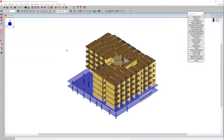Hi everyone and welcome to this week's episode of RESA Live. My name is Ashley Adams and I'm a technical marketing engineer at RESA. Today I'm going to demonstrate two-way slab design in RESA Floor ES using the design strip method.